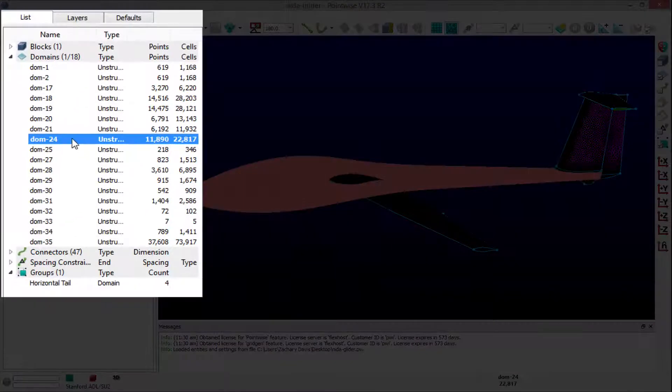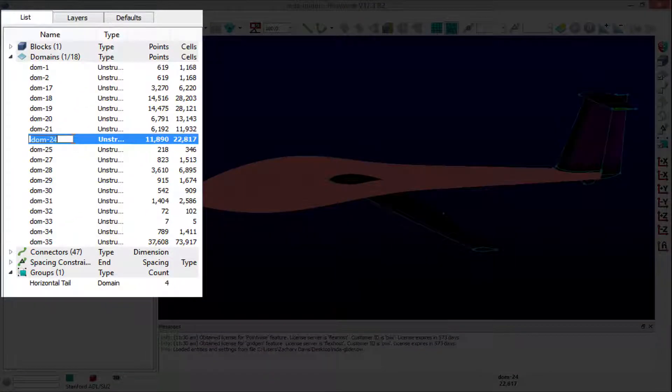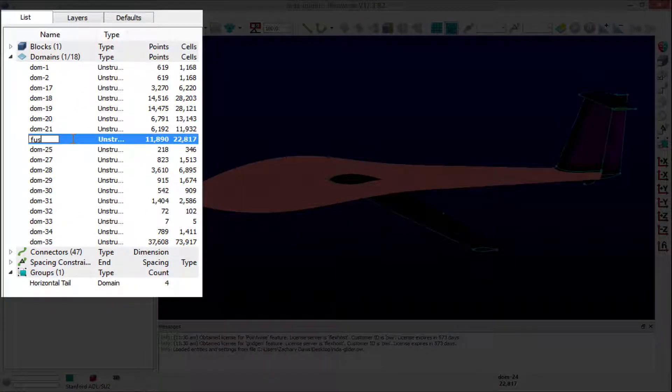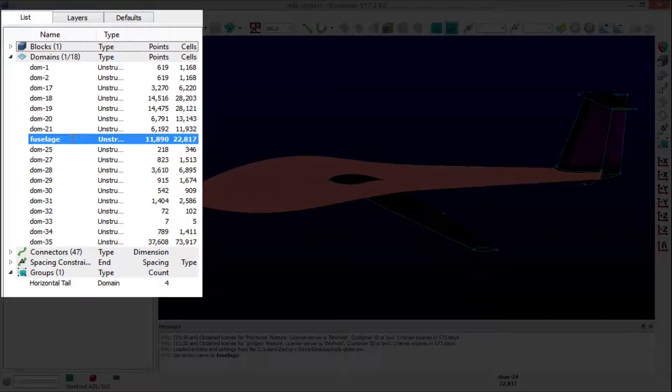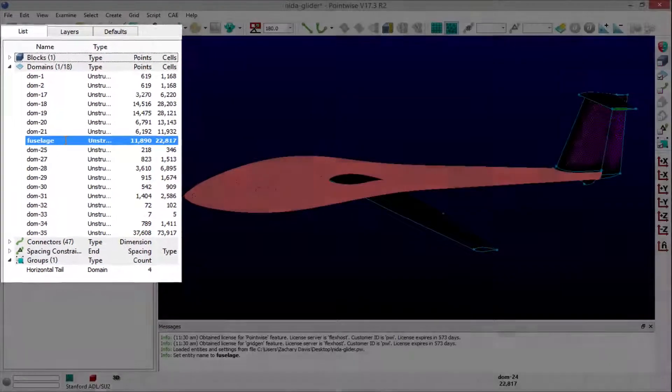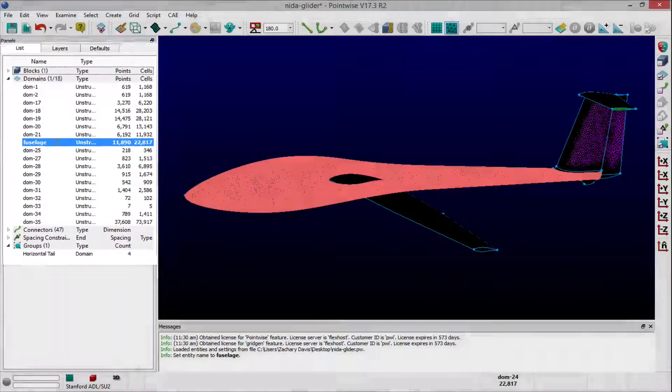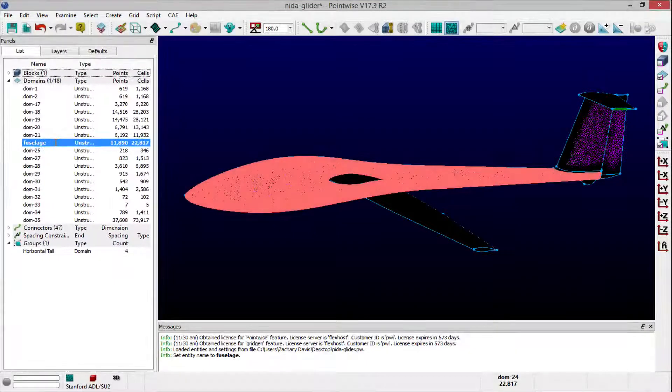To rename a selected entity, double-click on the entity's name, type in a unique name, and save the name changes by typing Enter or Return.